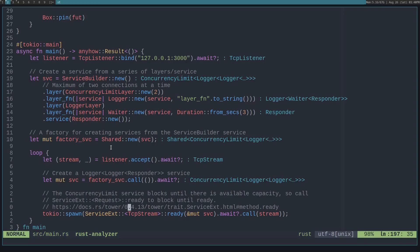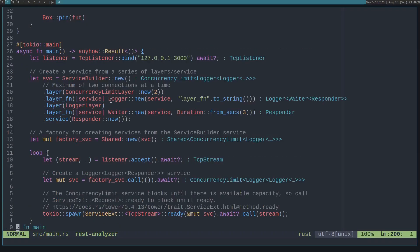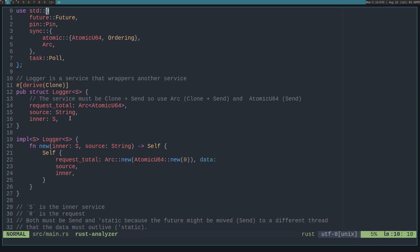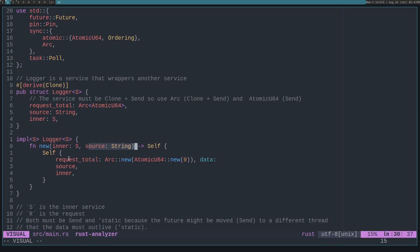Now that you understand what it does, let's look at how these services and layers are implemented. The concurrency limit layer is pulled in from Tower. The layer function creates a layer from this logger service. The logger service is made up of an inner service, a source (where it's being called from), and the total number of times it's been called. I'm using an Arc with an atomic U64 because the Arc is Clone plus Send, so it can be sent across threads, and the atomic U64 can be sent but not cloned — but since it's wrapped in an Arc, it can be cloned. The logger takes this inner service and stores it, then takes in a source and stores that.